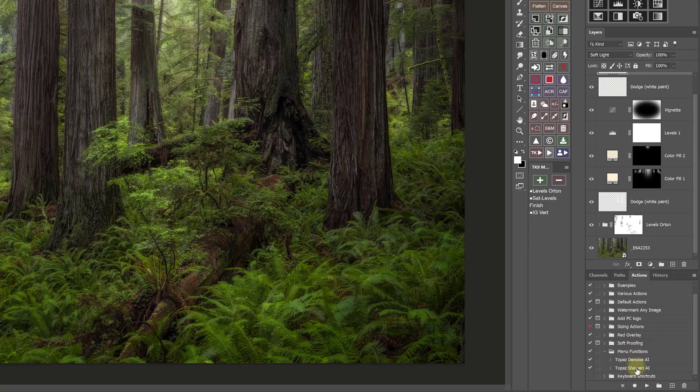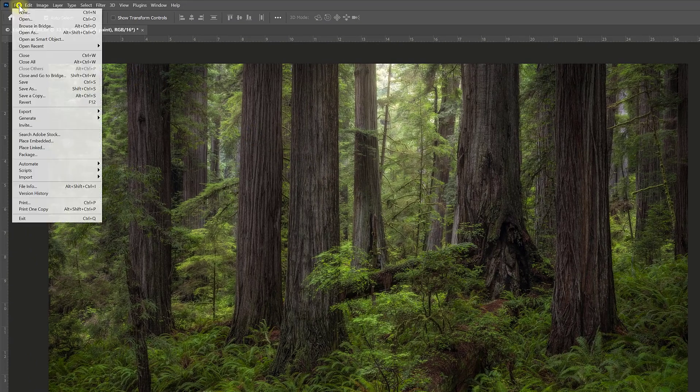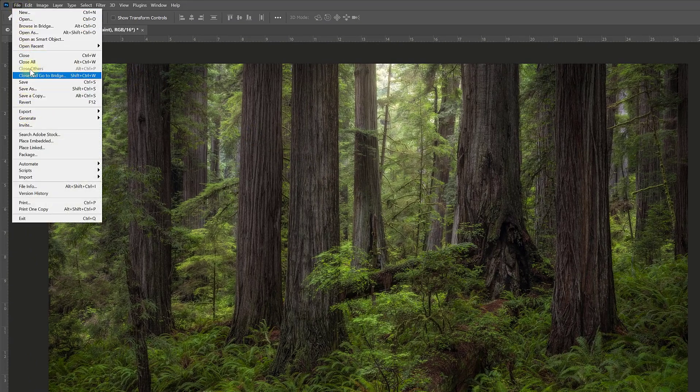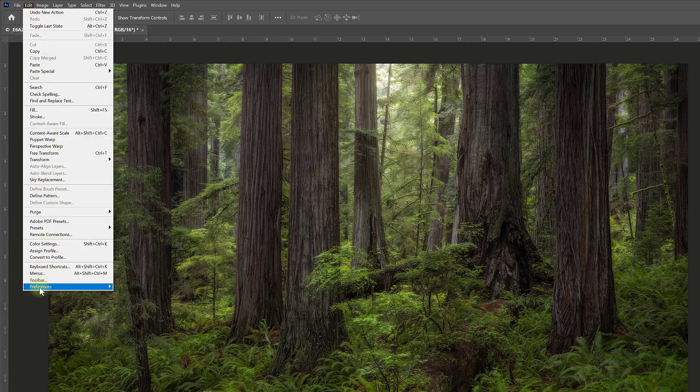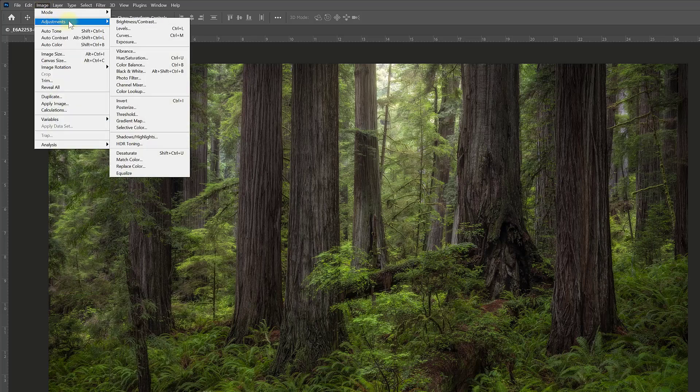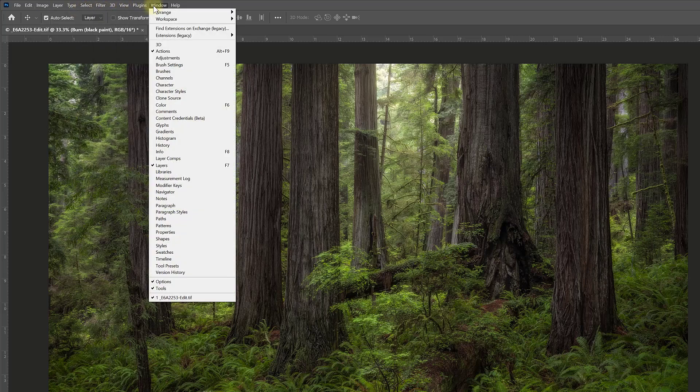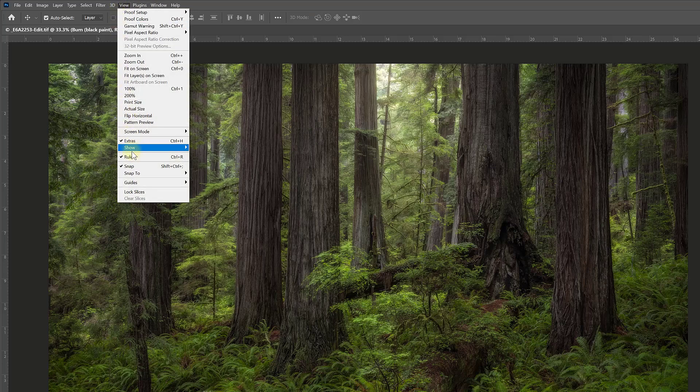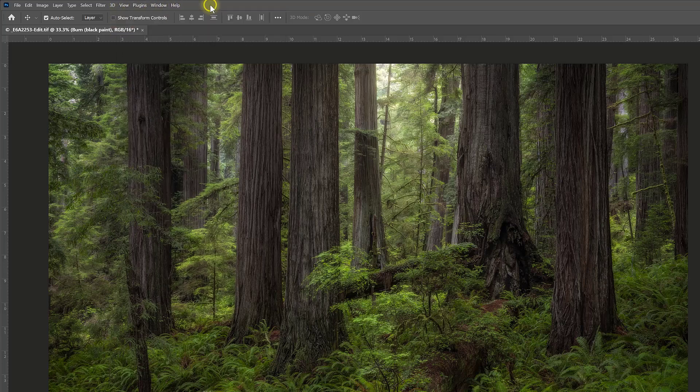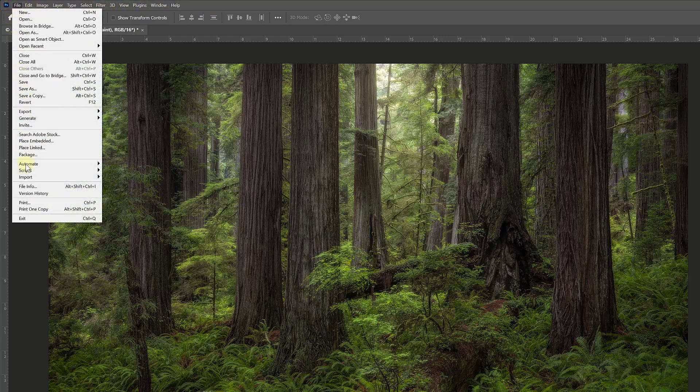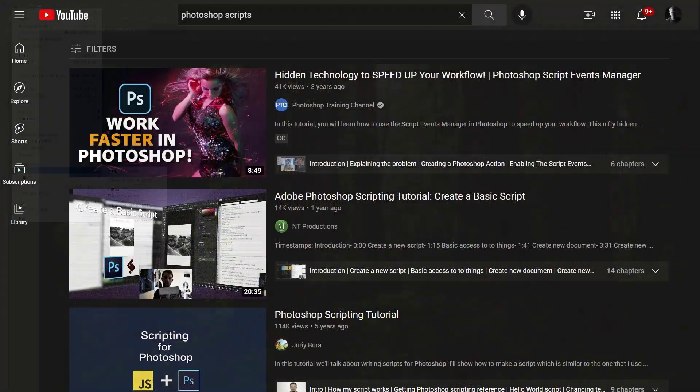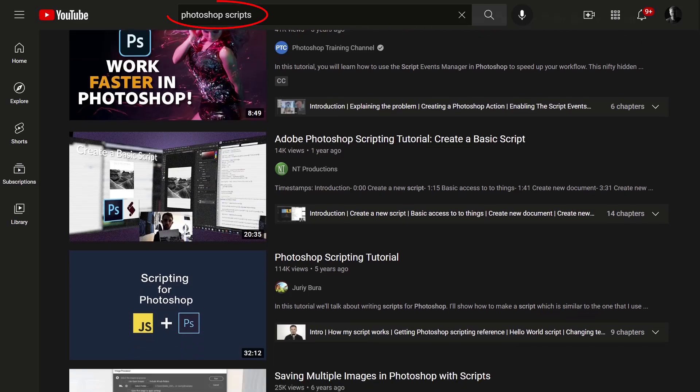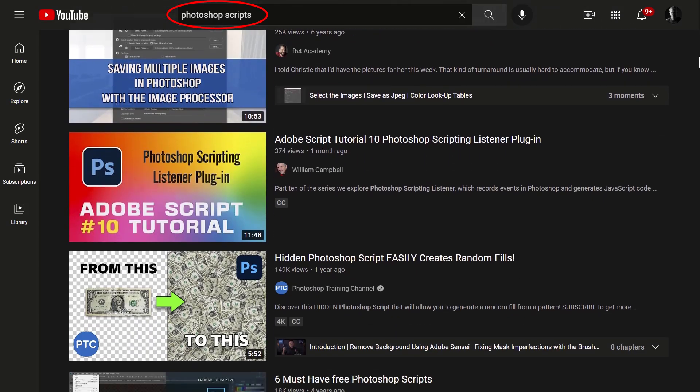And just that easily, I can create an action for anything in any menu. So anything I see here in any of these menus, for example, closing all images, or opening my preferences, or adding a shadow highlights adjustment layer, or anything else, window arrangements, viewing my rulers, any of those can become actions by inserting menu items. I can even add anything that is in the automate menu, or anything that's in my script menu. And if you want to learn how to make and use Photoshop scripts, again, just do a YouTube search for Photoshop scripts, and you'll find lots of tutorials.